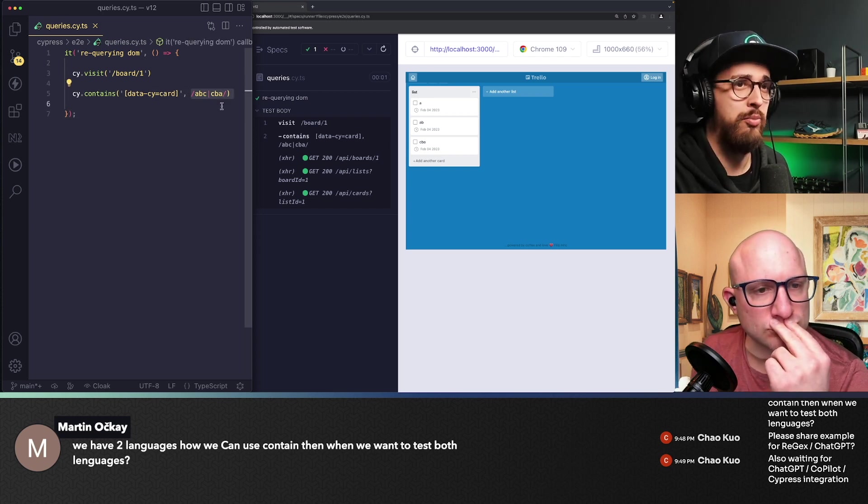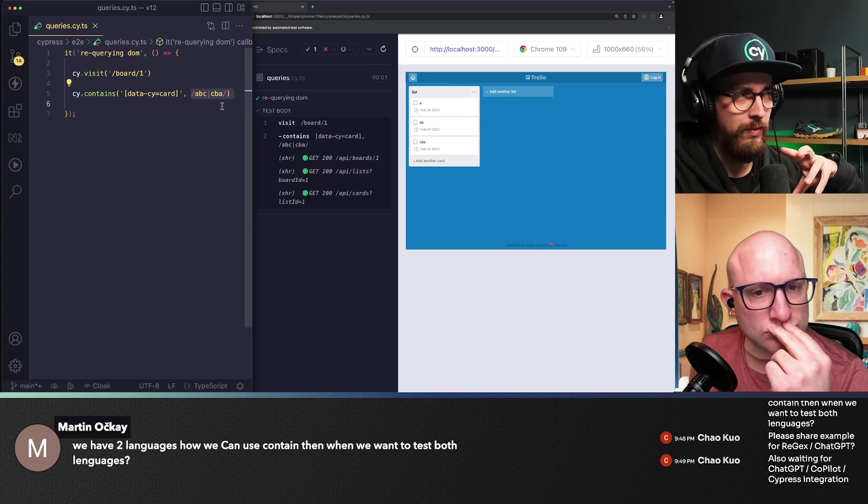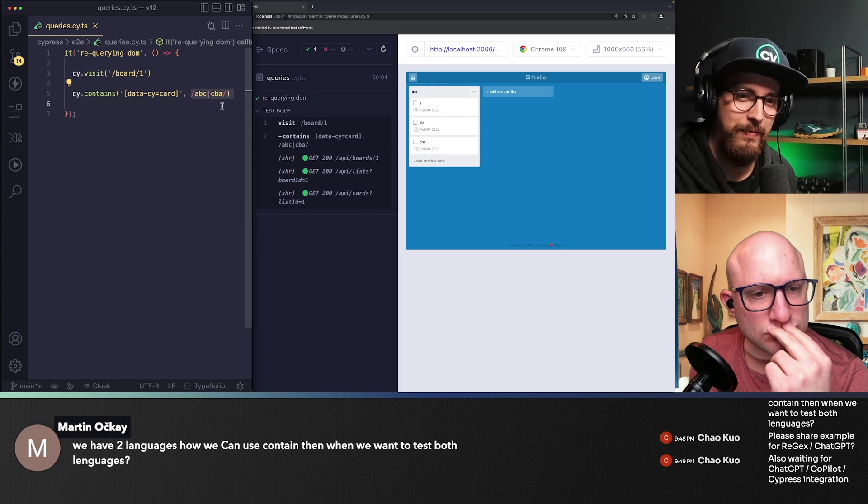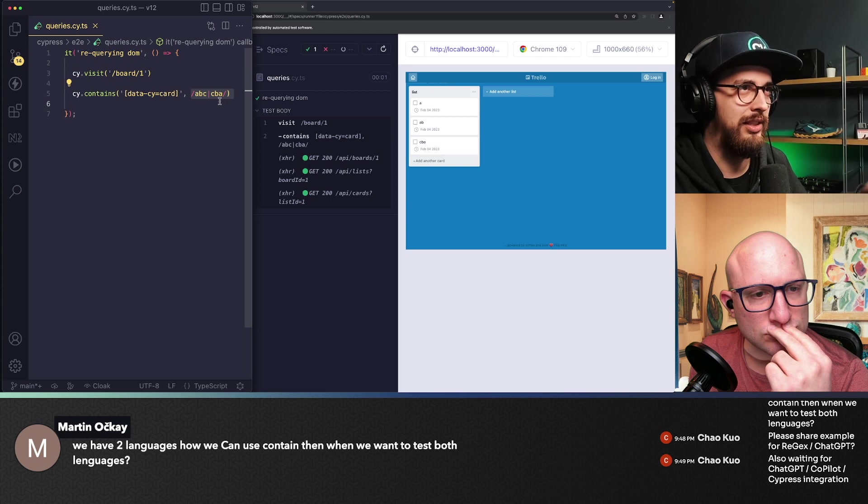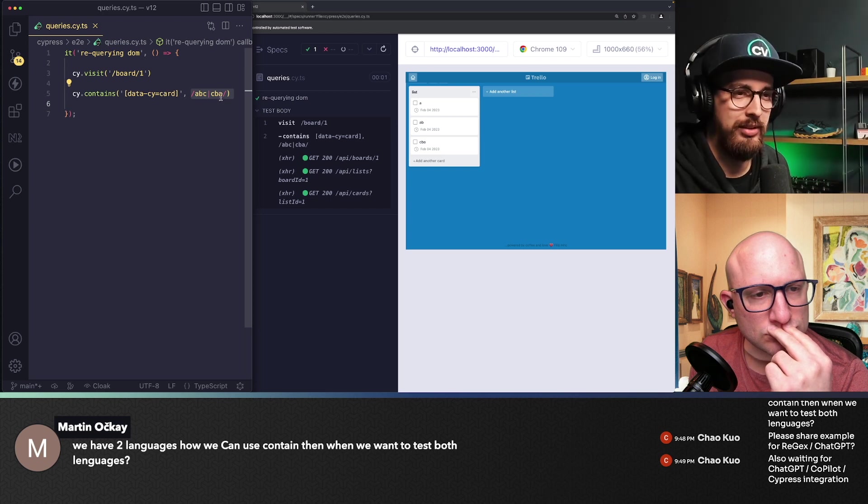And there probably would be like, I think there might be a more scalable solution here. But this is like, if you have two, probably this could work for you.